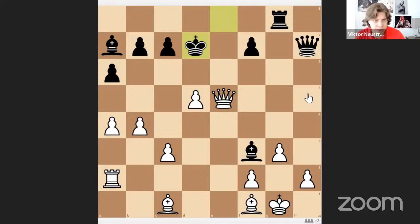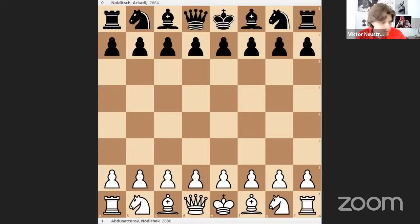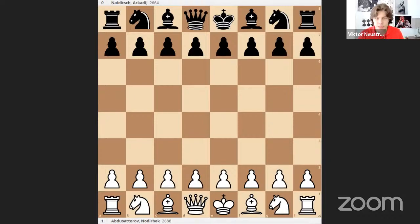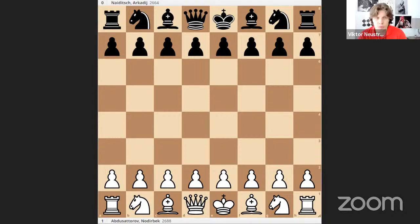Those were my two games, my small personal experience. Now let's talk about grandmasters' games. I prepared a lot of games but I don't think we'll cover all of them today — at least I will show you two or three more.